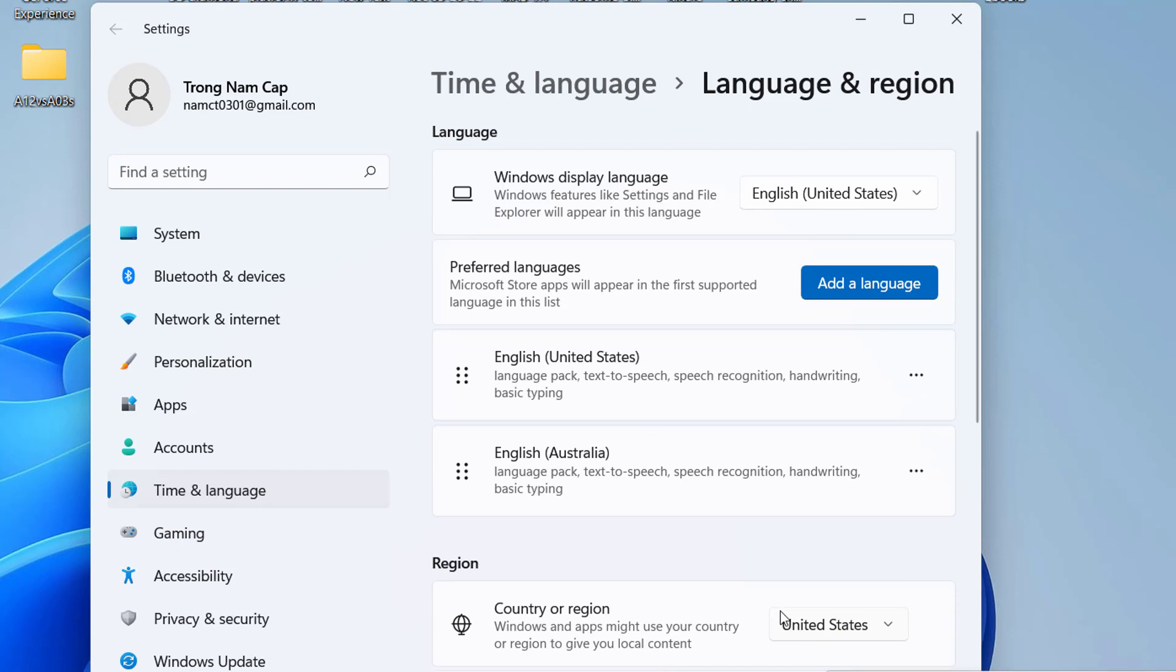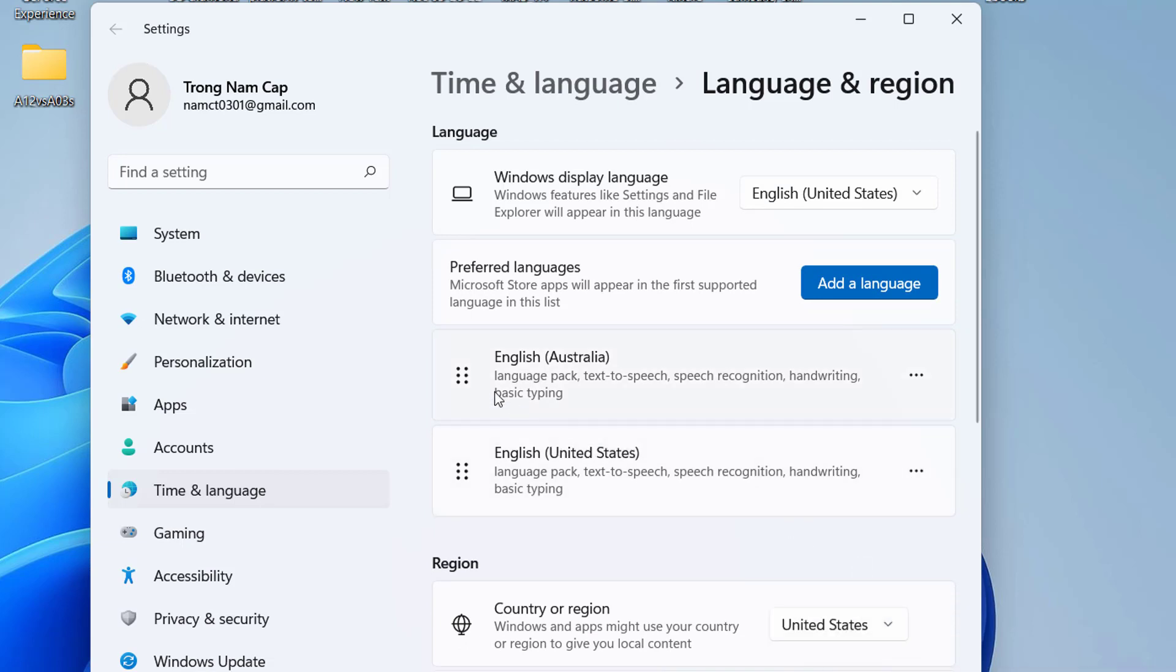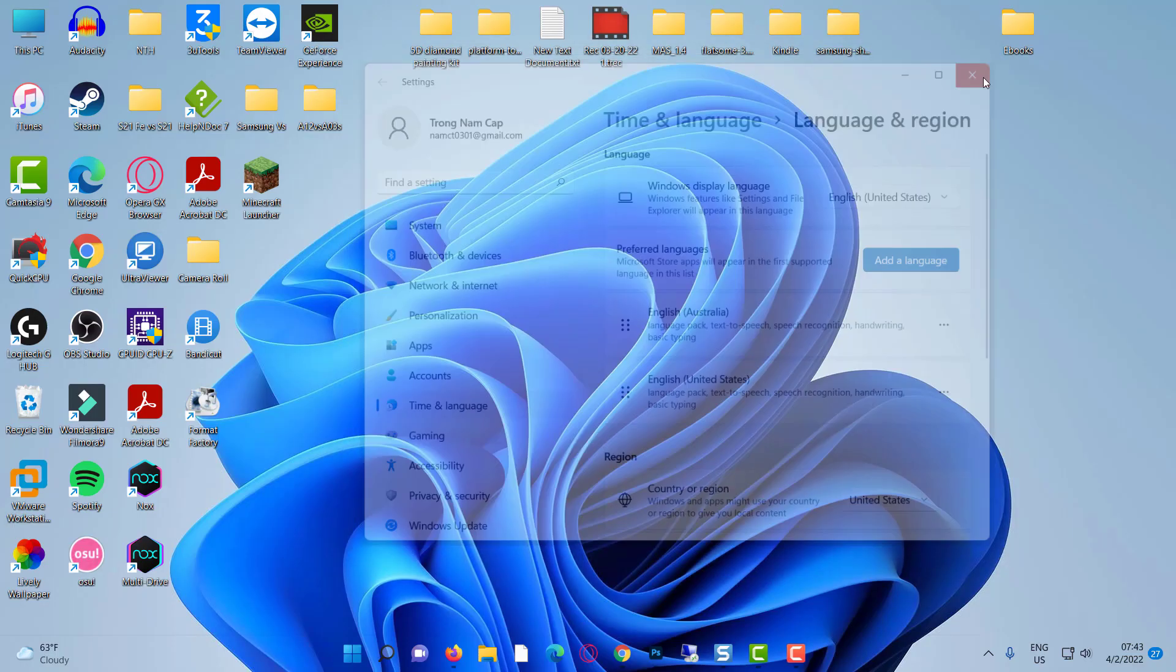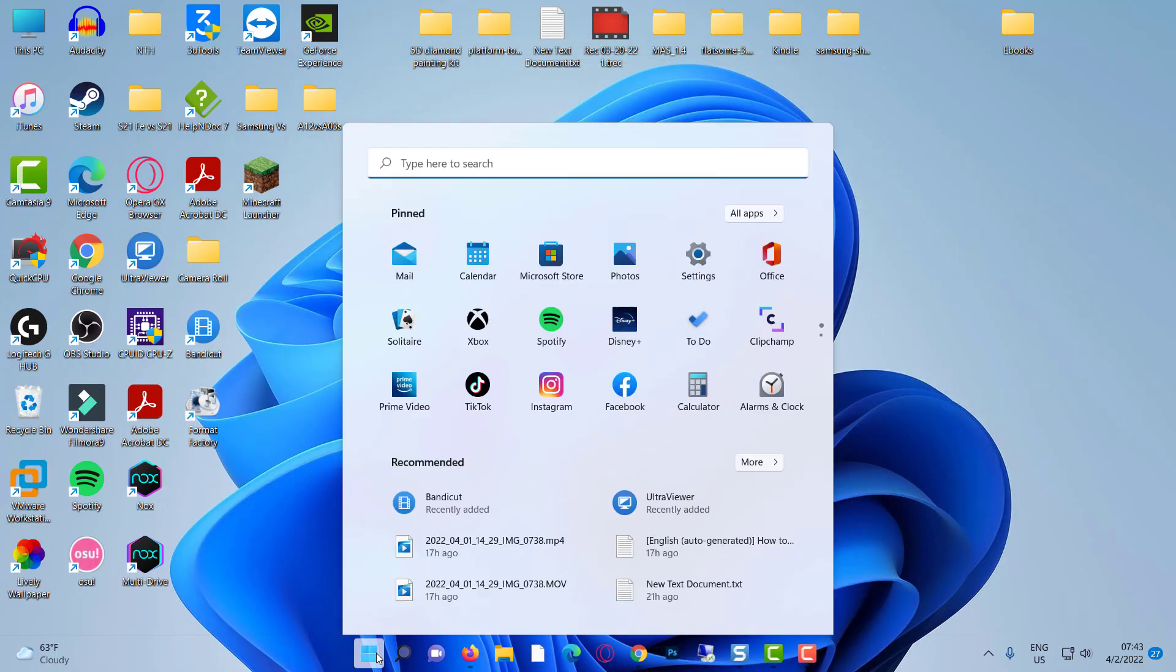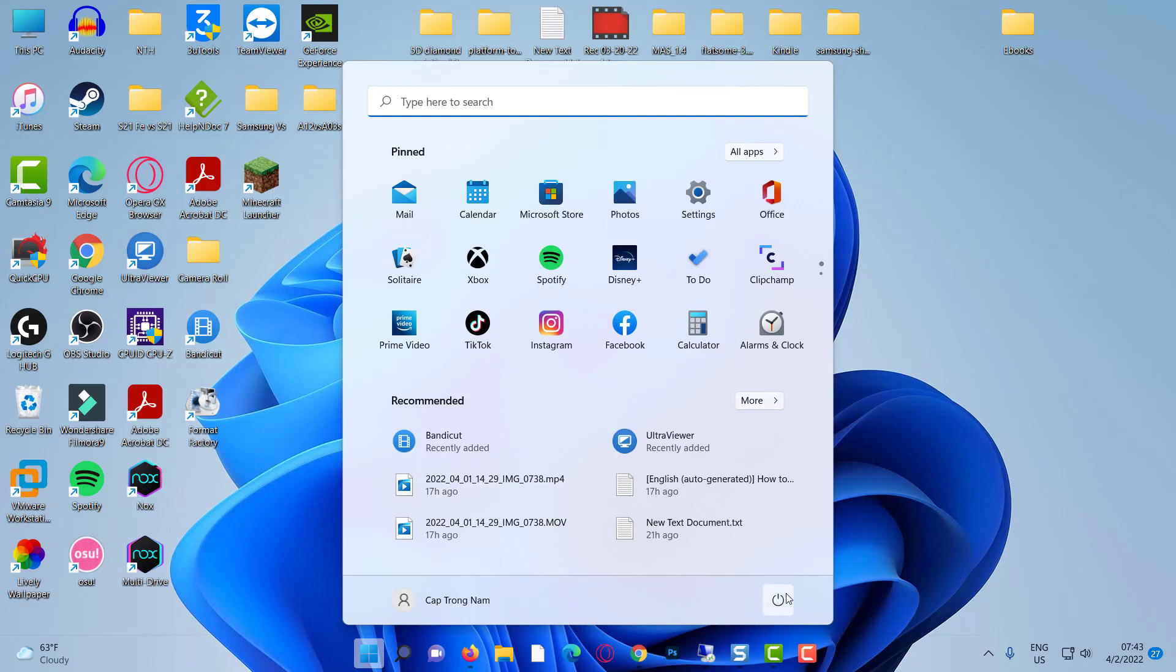Make the new language the primary language by moving it to the top of the list. Restart your computer.